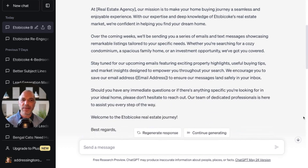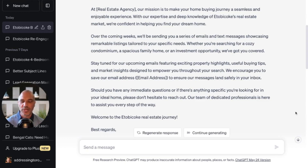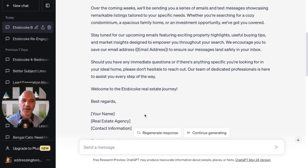Our mission is to make your home buying journey a seamless and enjoyable experience. With our expertise and deep knowledge of Etobicoke's real estate market, we're confident in helping you find your dream home. Over the coming weeks, we'll be sending you a series of emails and texts showcasing remarkable listings tailored to your specific needs — whether you're searching for a cozy condominium, a spacious family home, or an investment opportunity. Stay tuned for upcoming emails featuring exciting property highlights, useful buying tips, and market insights. We encourage you to save our email address to ensure our messages land safely in your inbox. And then it'll auto-insert your signature.